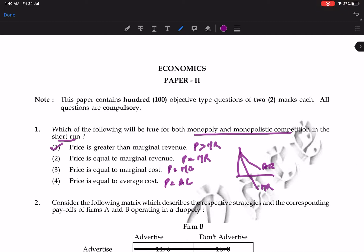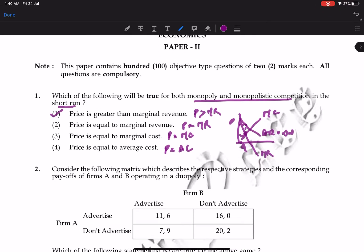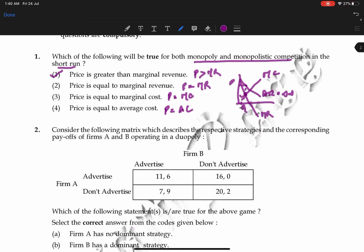Where MR and MC meet — whether it's the Cournot model or monopoly — the price and quantity are set on the demand curve (AR curve). Price is always greater than MC and MR in both monopoly and monopolistic competition.